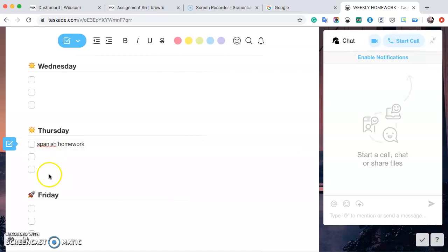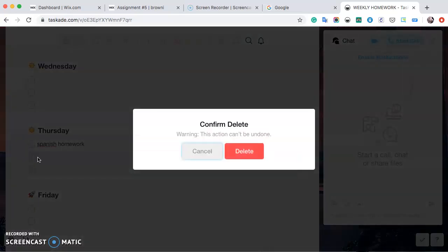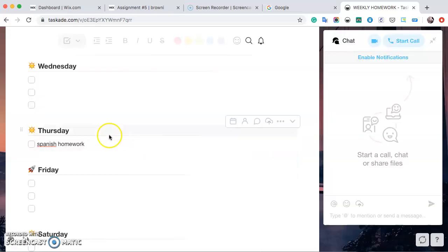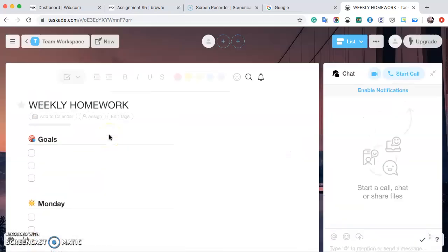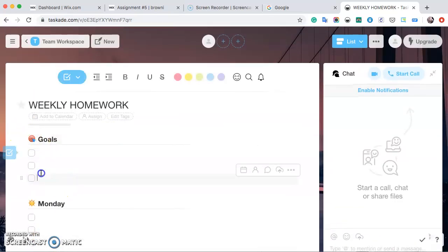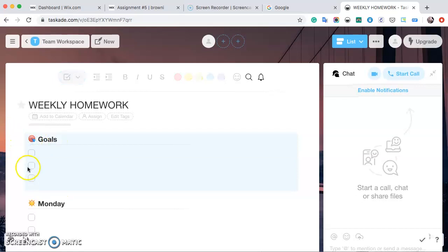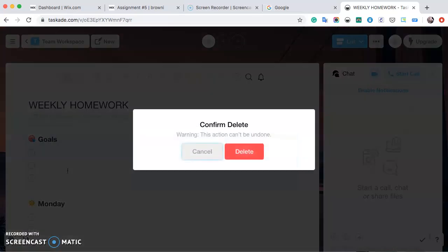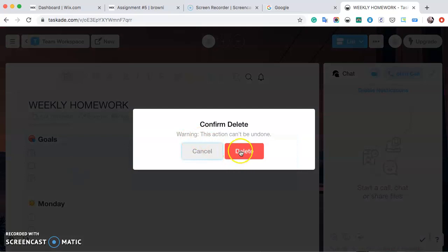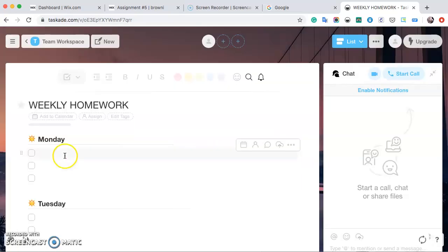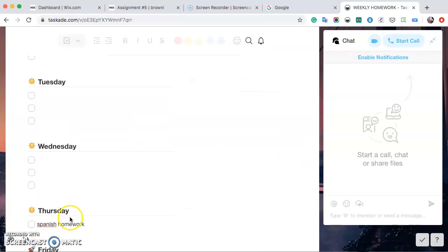And if you don't want this many tabs, it's super easy to just select and delete. And you can do this with whole entire sections too, like this goals. If you don't want that in there, select all and delete. And it's not there anymore.